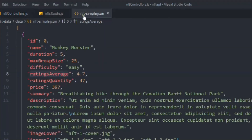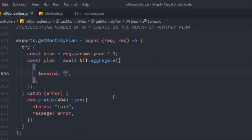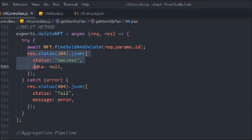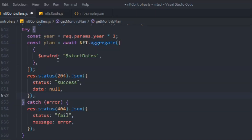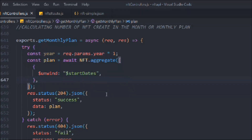So the field name we've given is `startDate`, and we have three different dates. Don't forget to add the dollar sign. Then we send the response back as `plan`. Right now we're not doing anything with the year — we're just checking what data we get from `$unwind`. Let's make sure the status code is 200 so we can get the data.